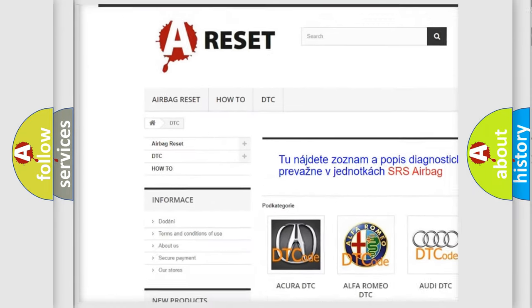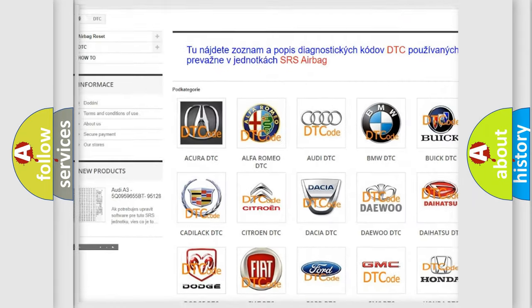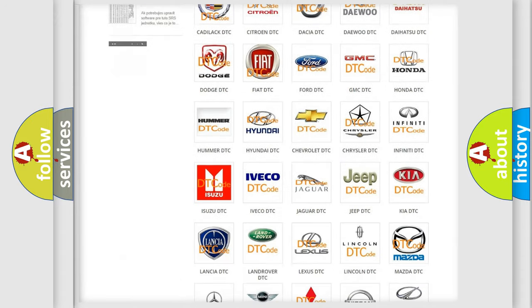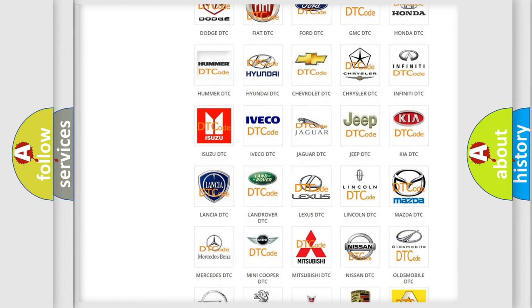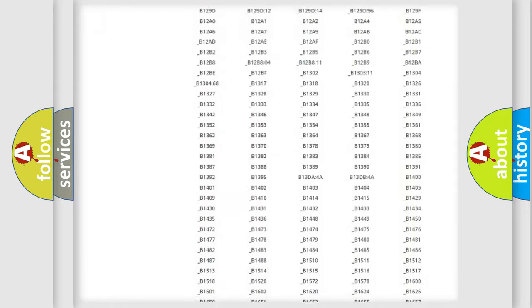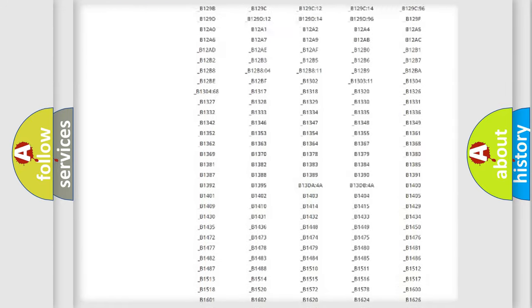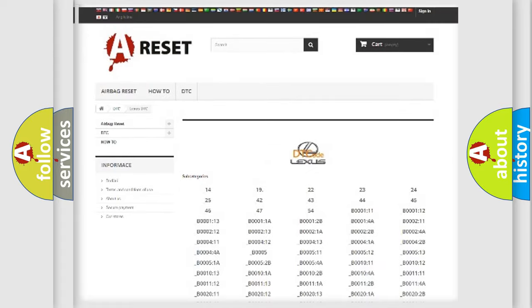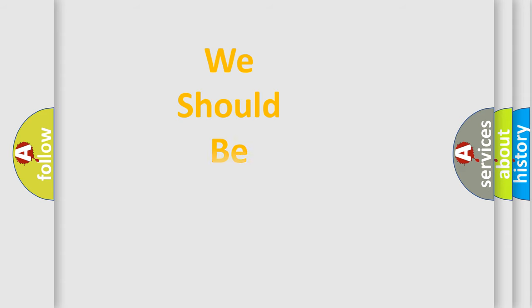Our website airbagreset.sk produces useful videos for you. You do not have to go through the OBD2 protocol anymore to know how to troubleshoot any car breakdown. You will find all the diagnostic codes that can be diagnosed in Lexus vehicles, and also many other useful things.